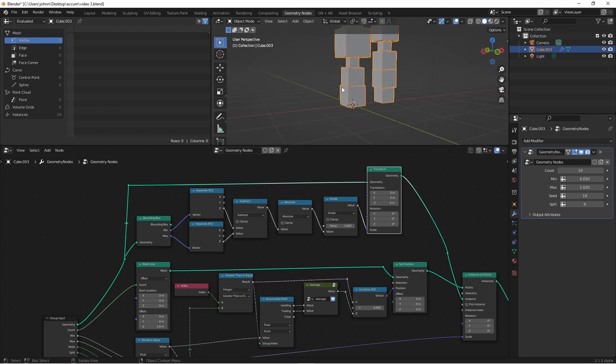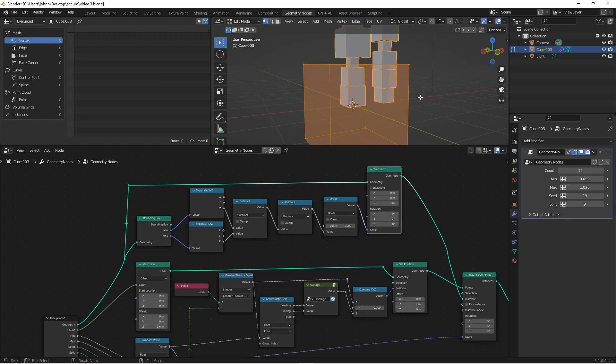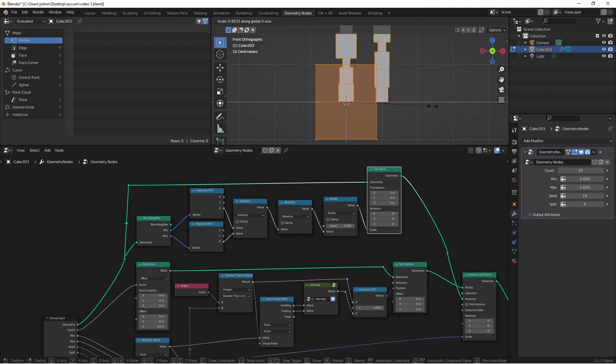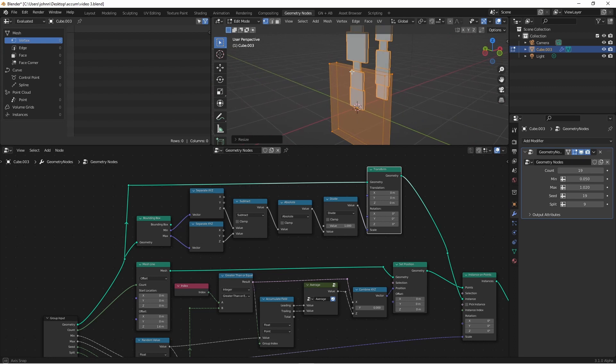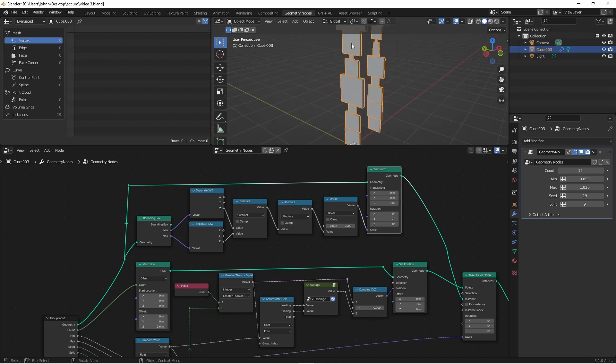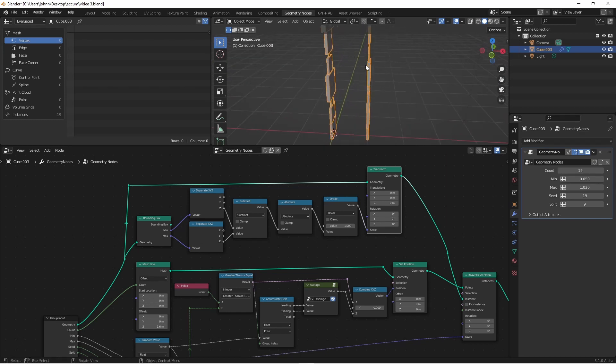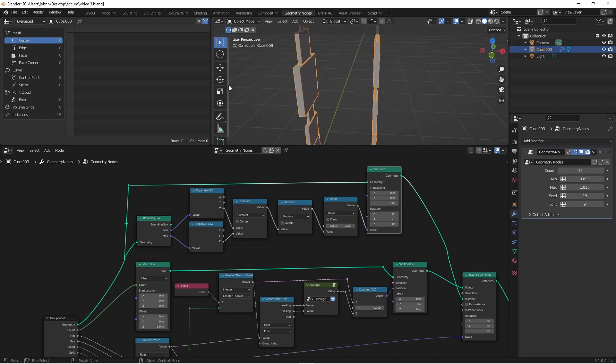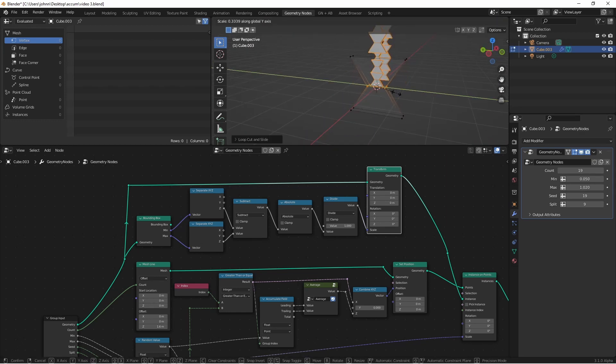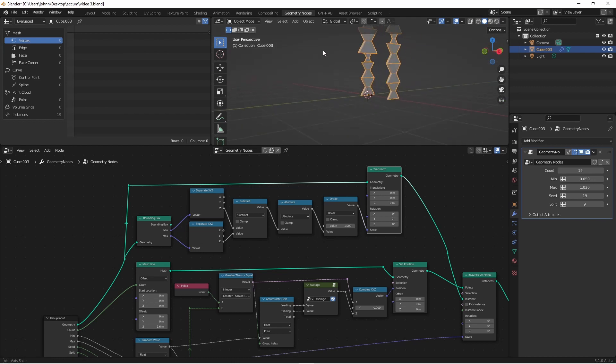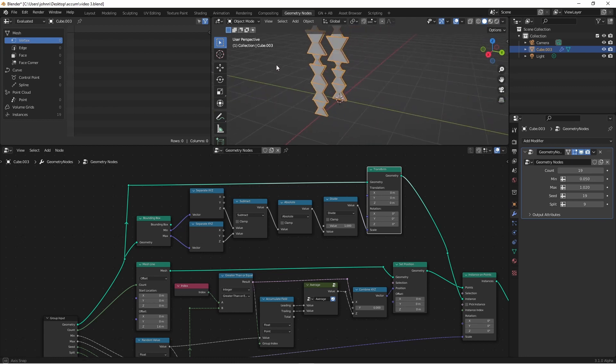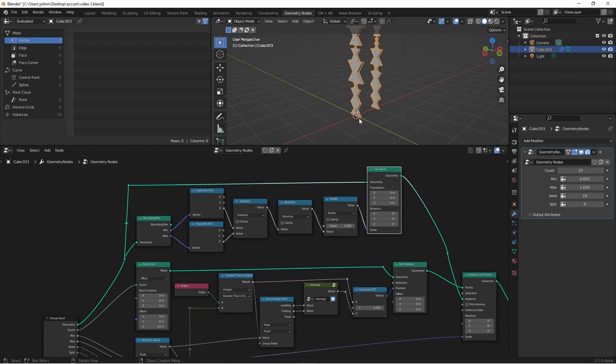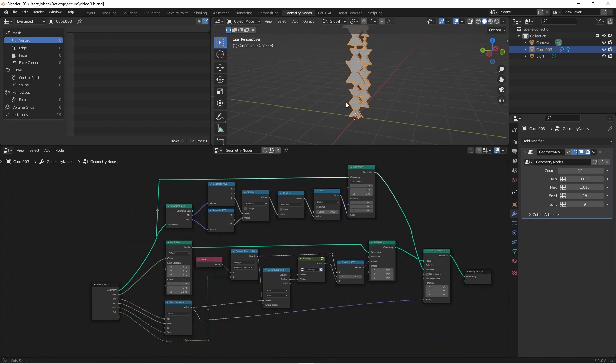If I go into edit mode for my geometry nodes, I'm now editing my original cube. Now,